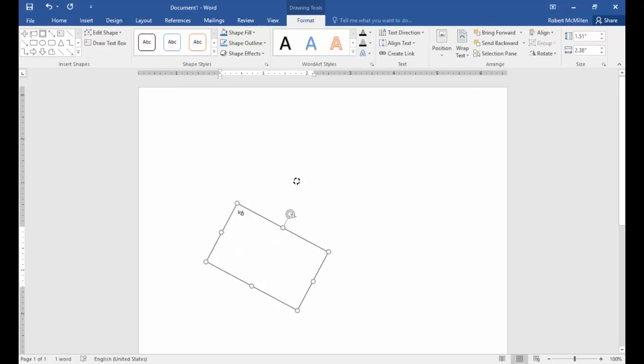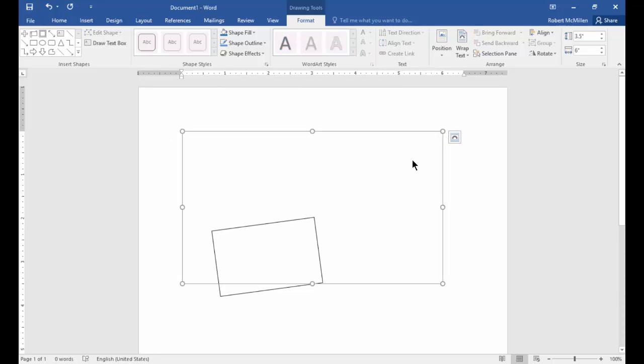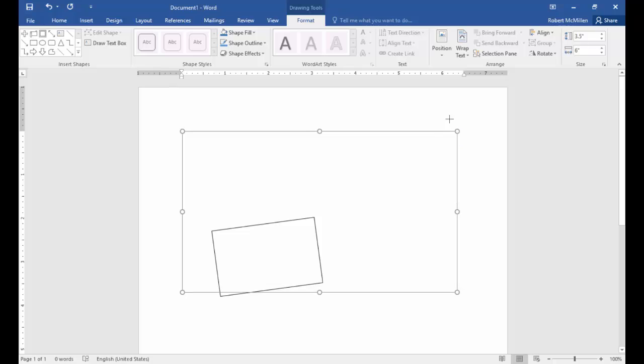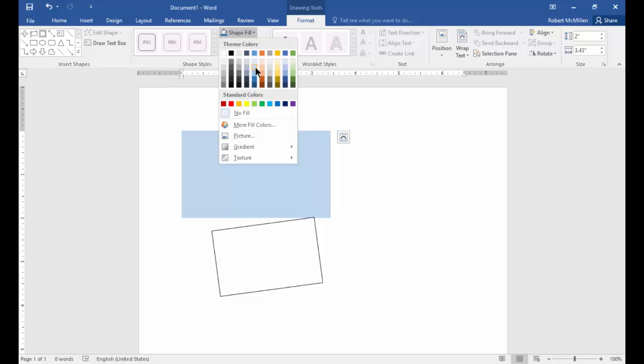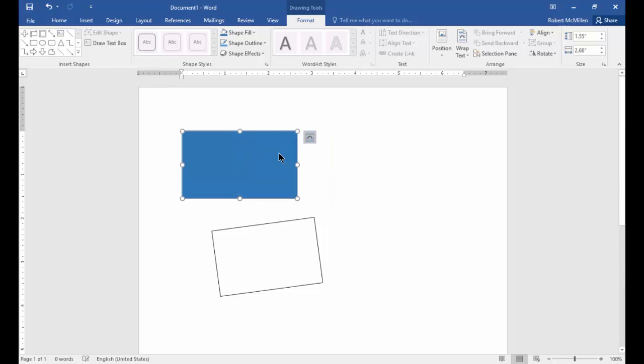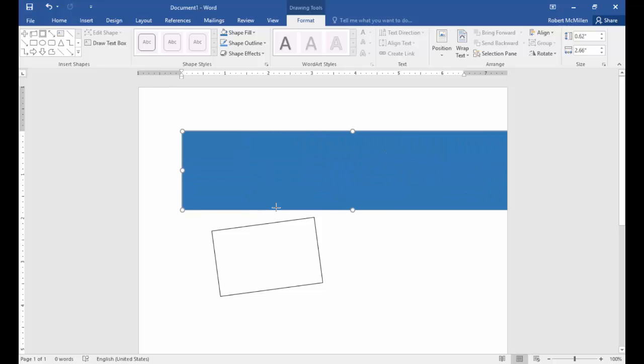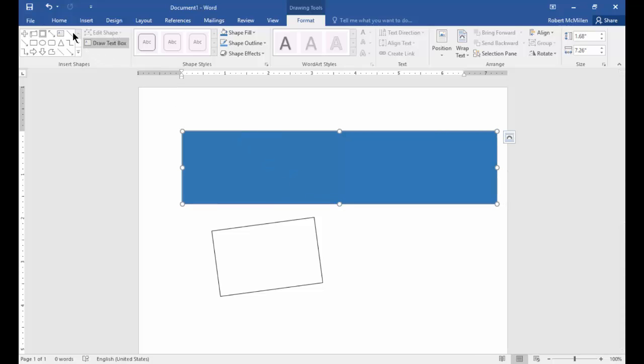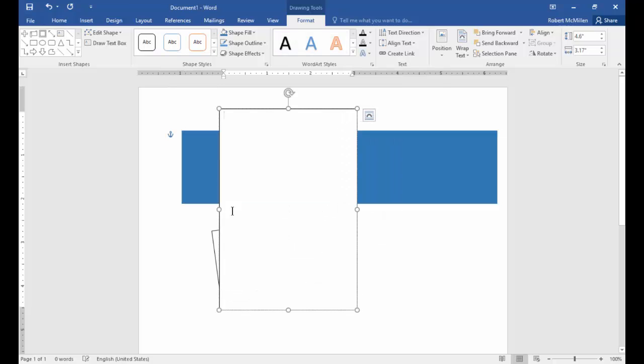Here we've got the canvas that we just created. We can fill that in. As you can see, we can change the size and that kind of thing. We can also change the shape and the way it looks.